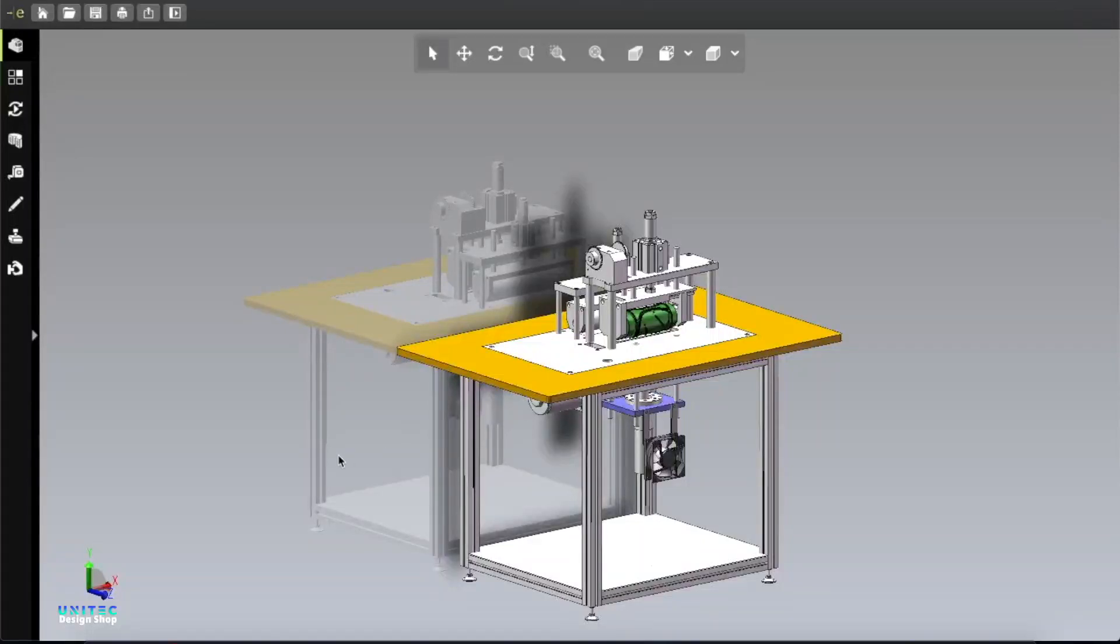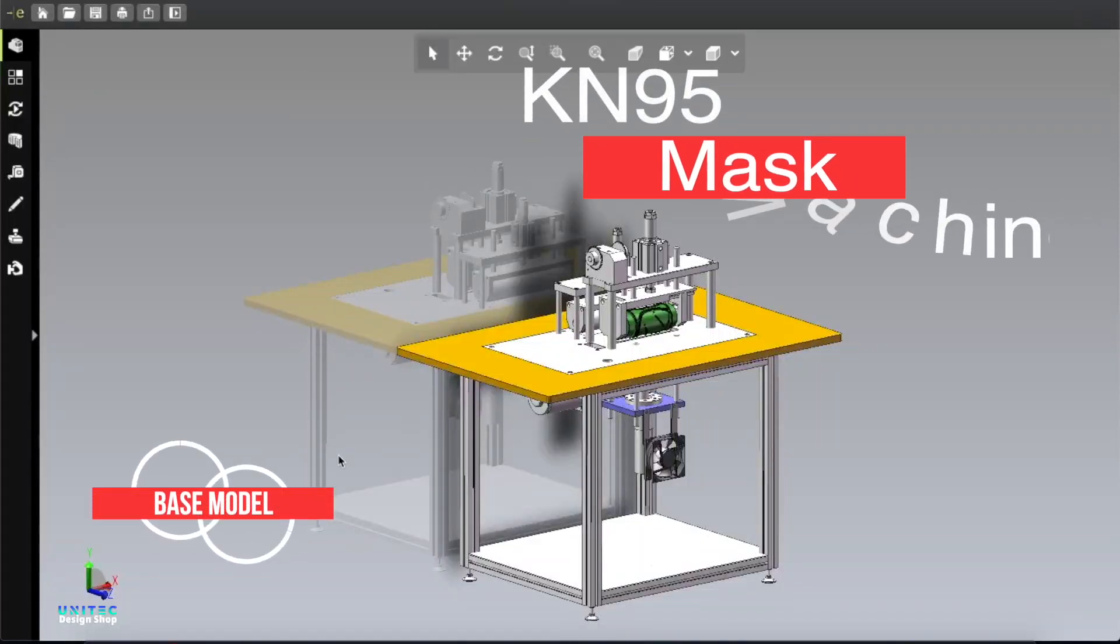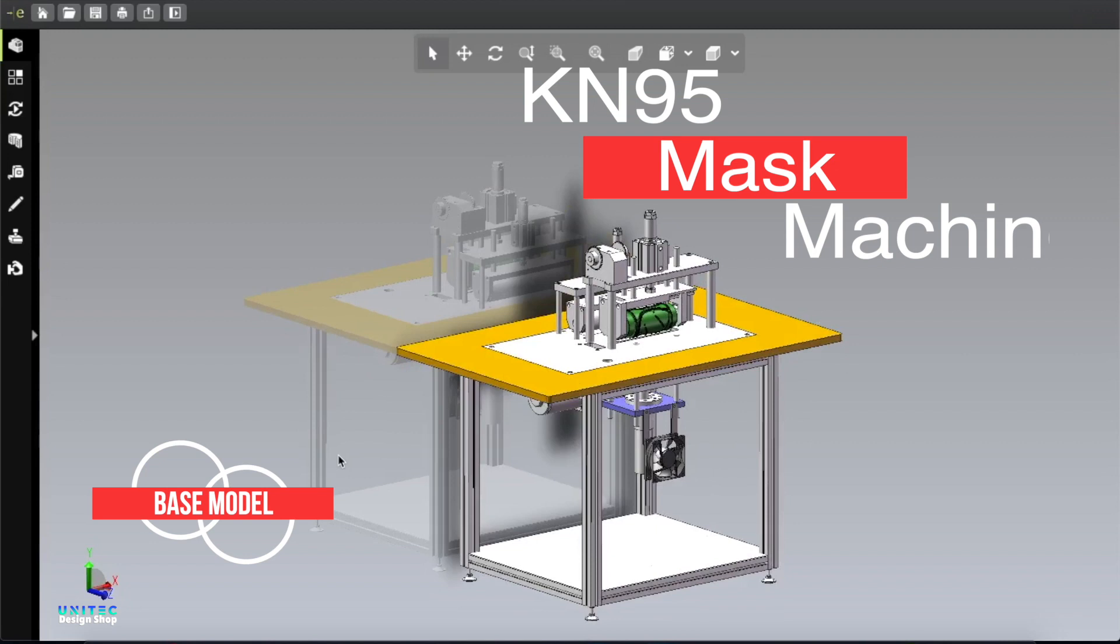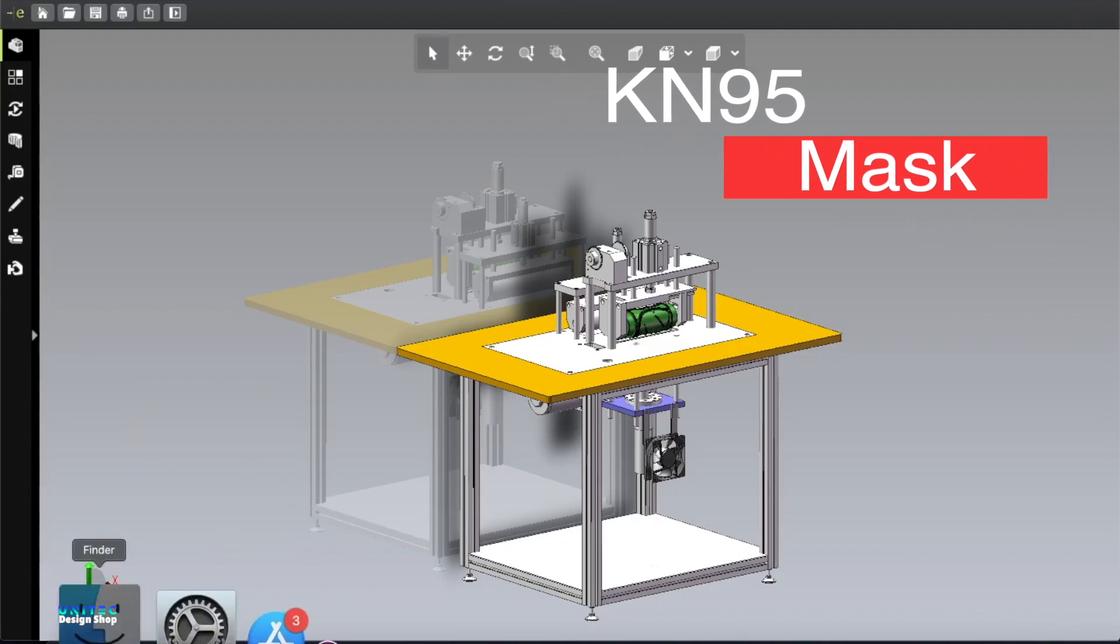Assalamu alaikum, how are you everybody? Hope you are well. In this video I'm going to show you one very easy to make and cost-effective design of a machine. This machine is for KN95 mask production.